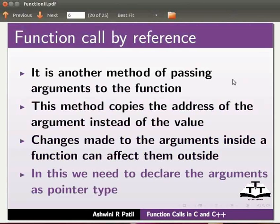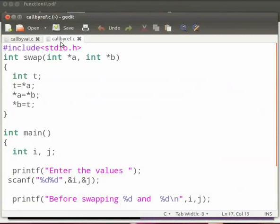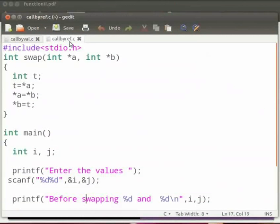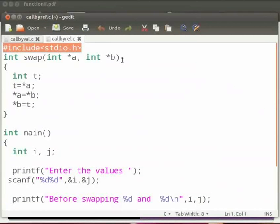Let us see an example on function call by reference. Note that our file name is callbyref.c. This is our header file as stdio.h.